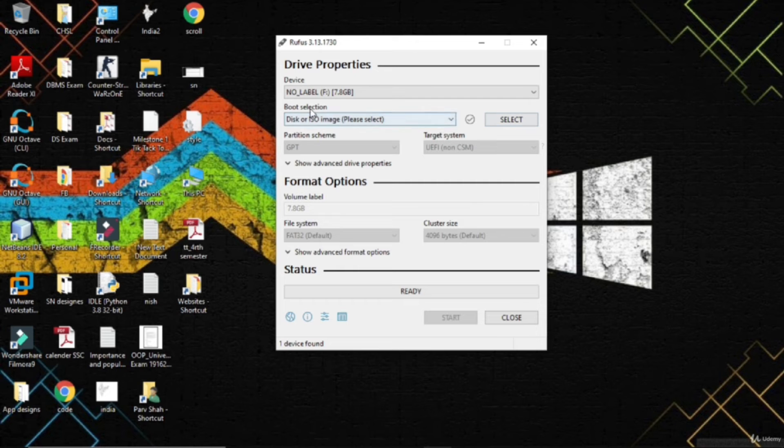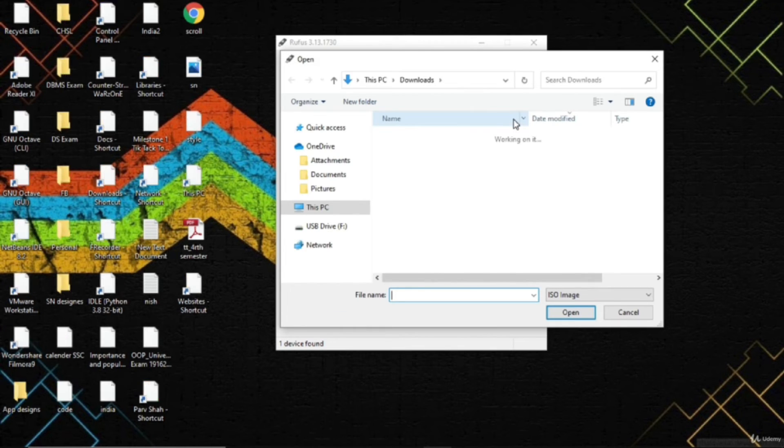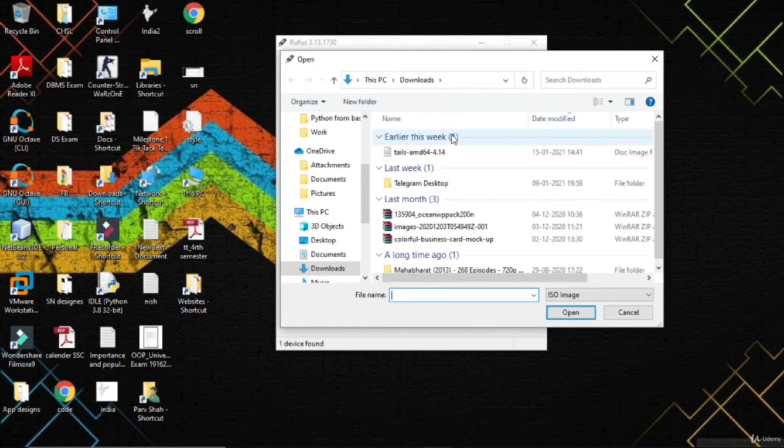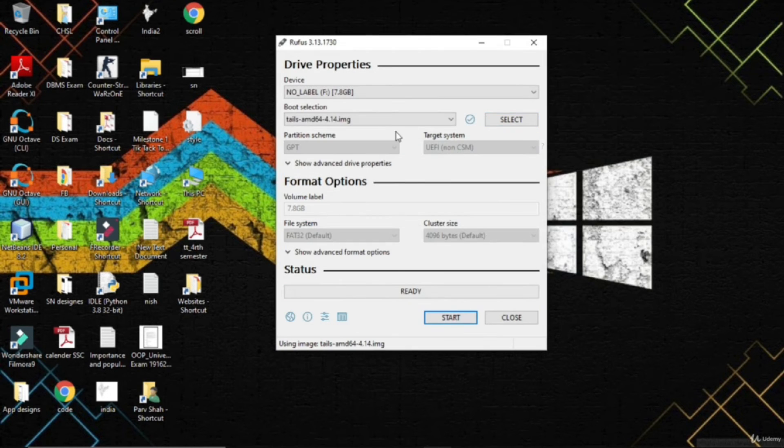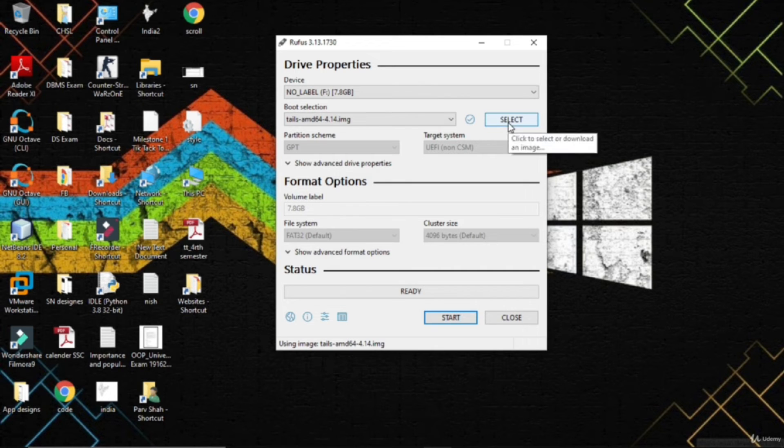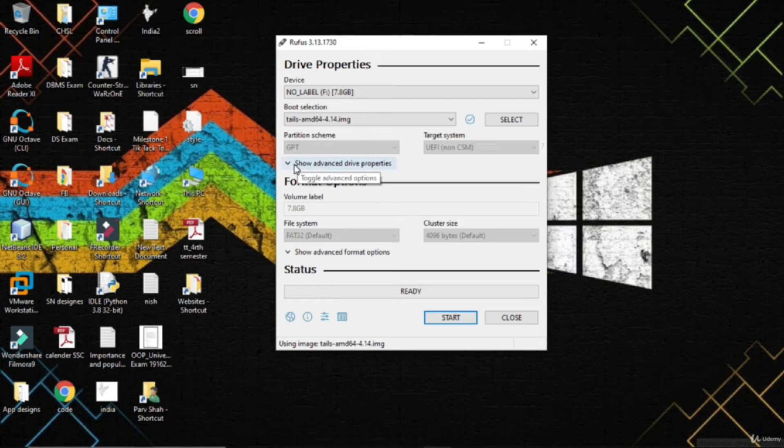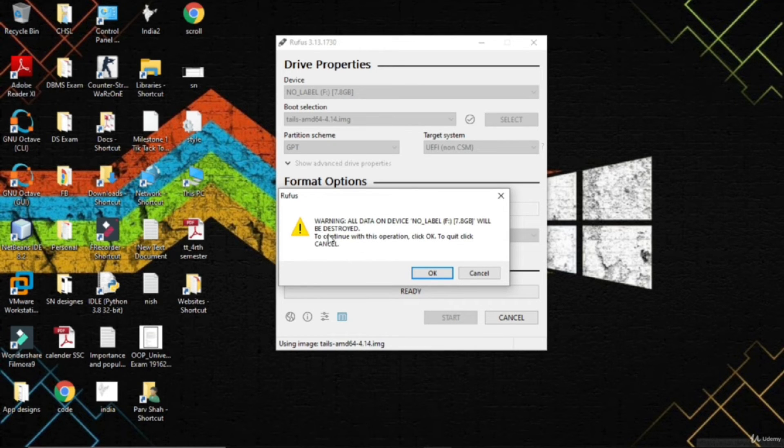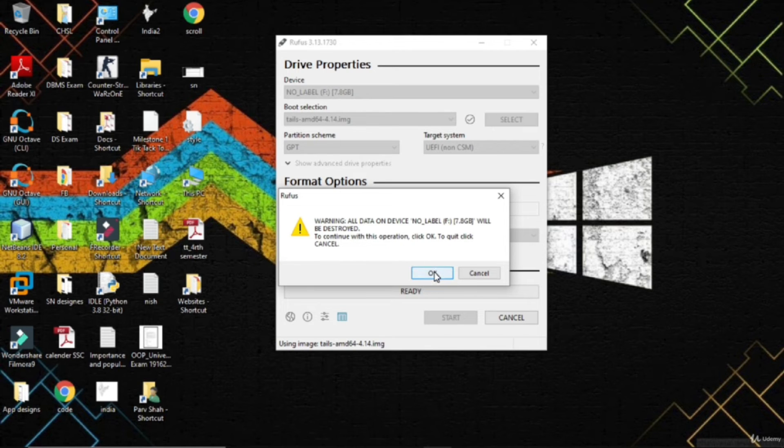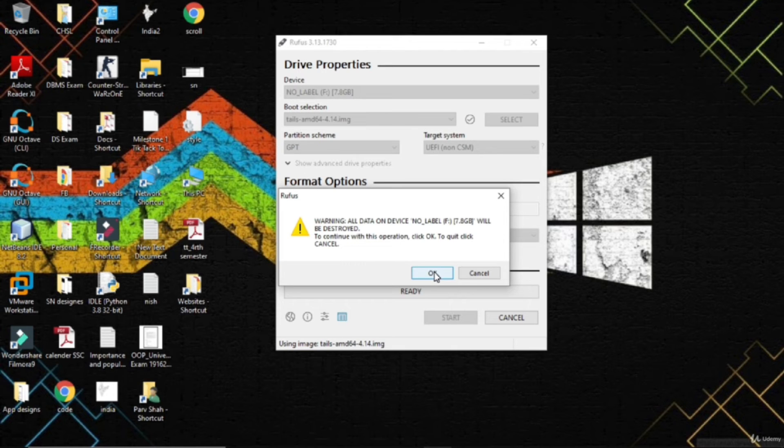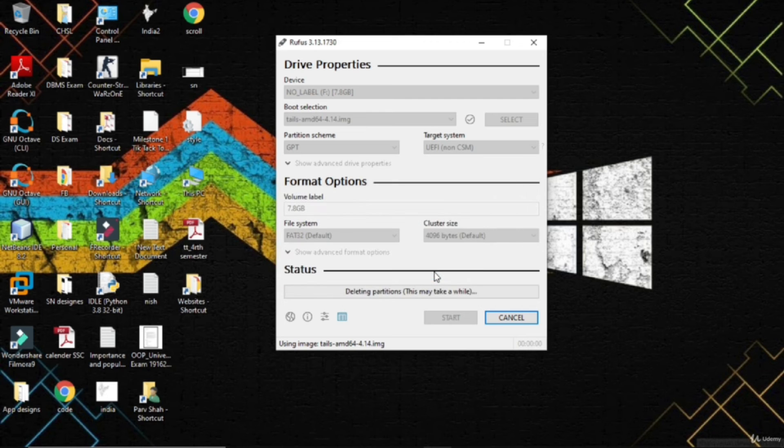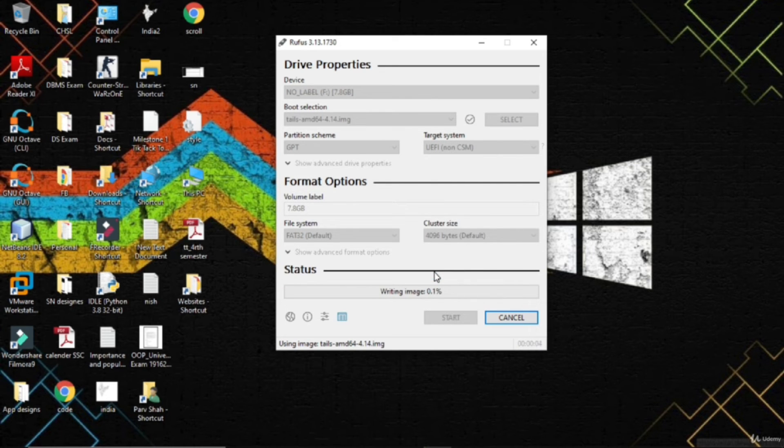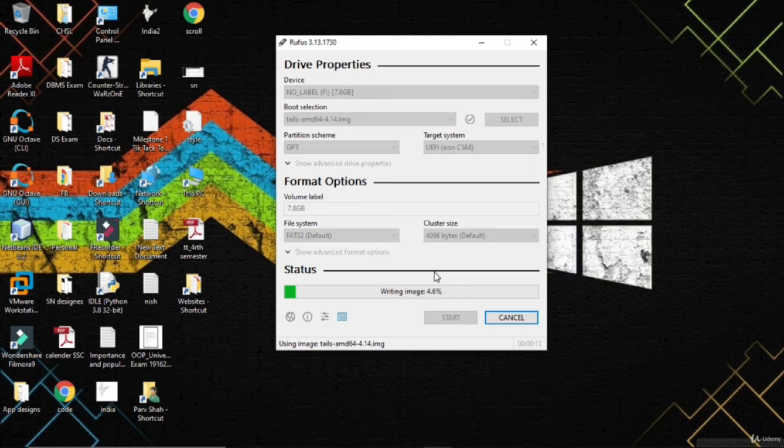Boot selection - select your IMG file from where you downloaded TAILS. Don't do anything with any of the advanced properties - no settings need to be changed. Just click Start. Warning: all data on the device will be destroyed. To continue, click OK. If you have not backed up your data, click Cancel and format it or have your backup. The drive will be formatted and it's currently booting. It will take two to three minutes depending on your computer speed.